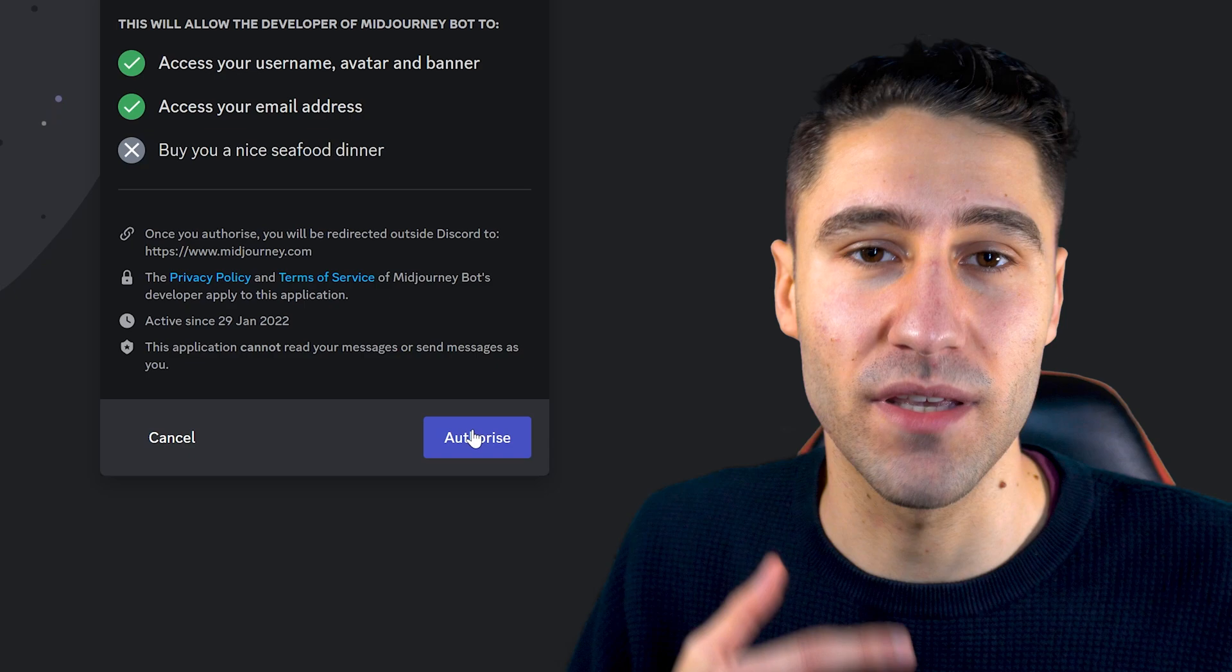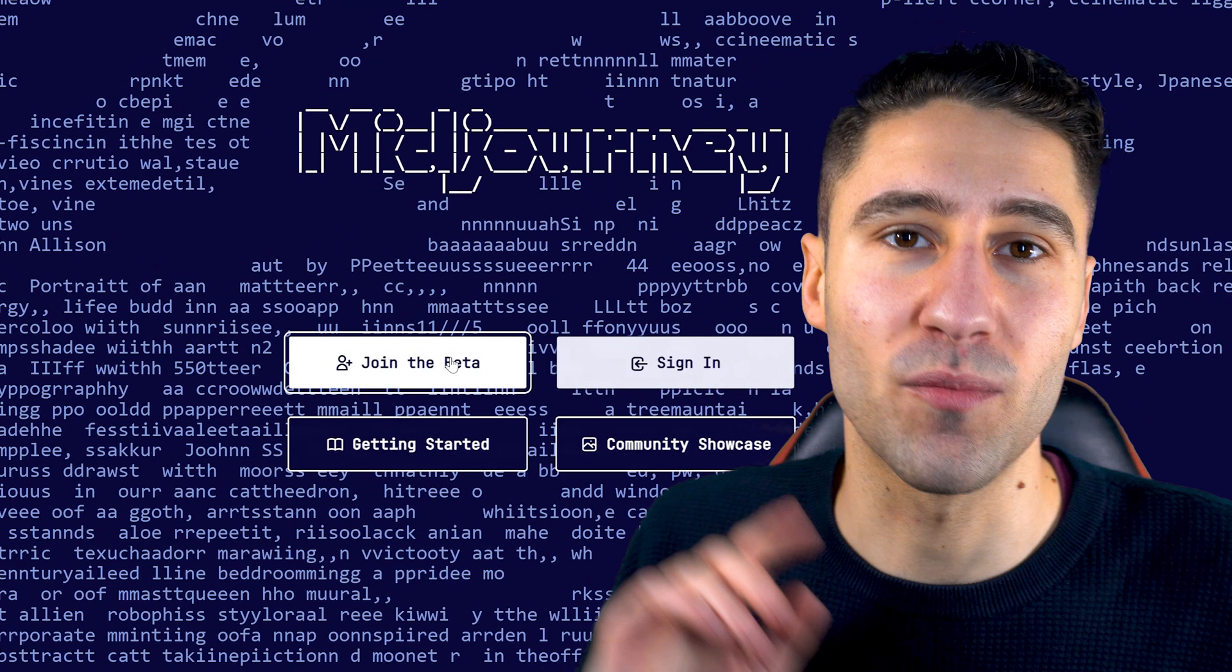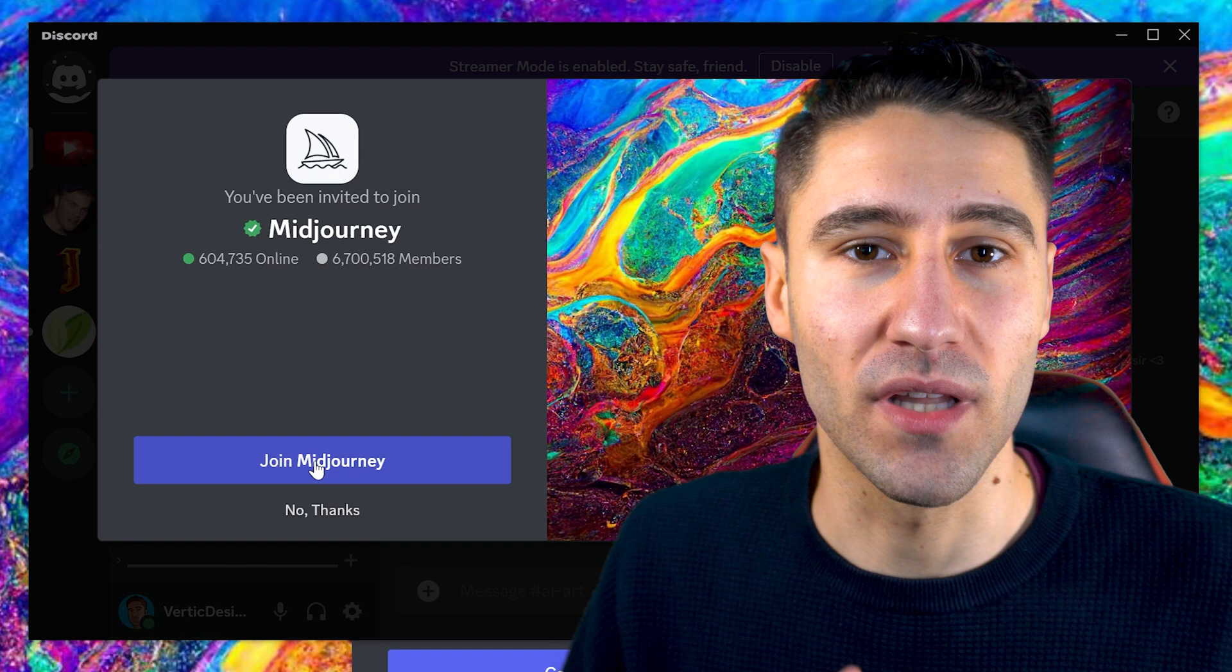After you've signed up, you can press the other button to join the beta. This will then open up a Discord link and you want to accept it.